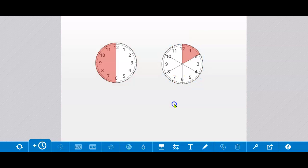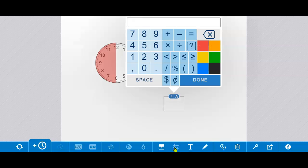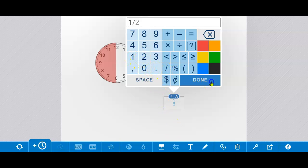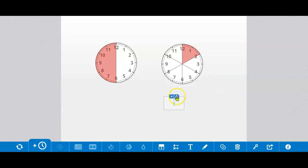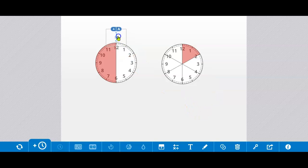I'm going to label them so I don't forget. I will use the math text tool. 1 slash half done. Make that a little bit bigger and move it where it needs to go.